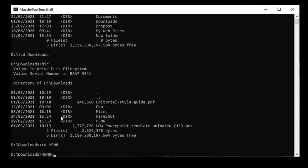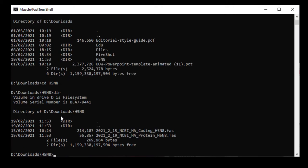When I use DIR to list the files and folders in that directory, I find that there's two files, a DNA coding file, which is 2021_2_15_ncbi_ha_coding_h5n8.fas, and a protein sequence file, which is 2021_2_19_ncbi_ha_protein_h5n8.fas.